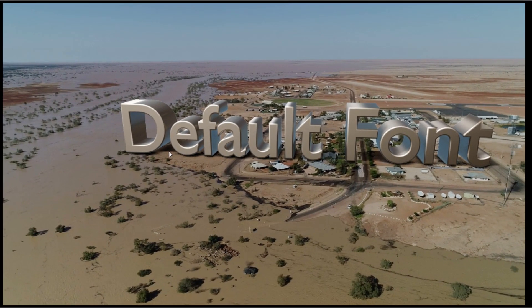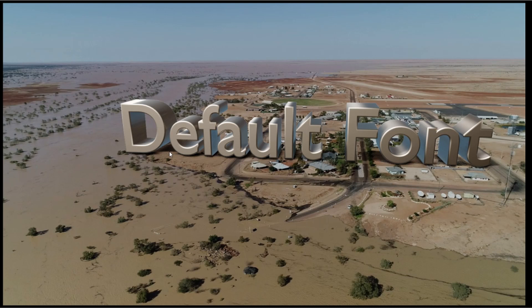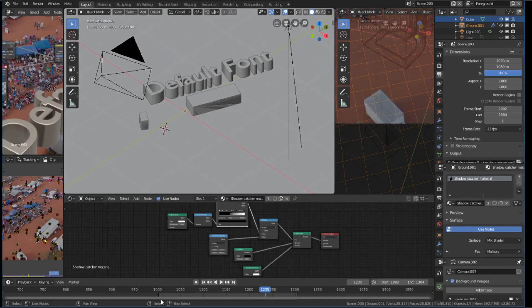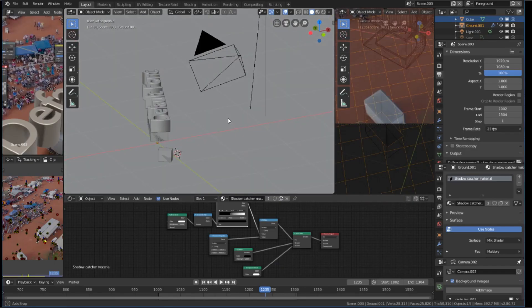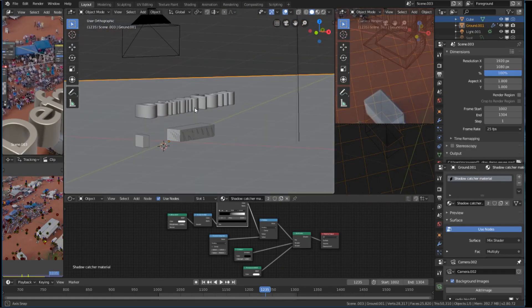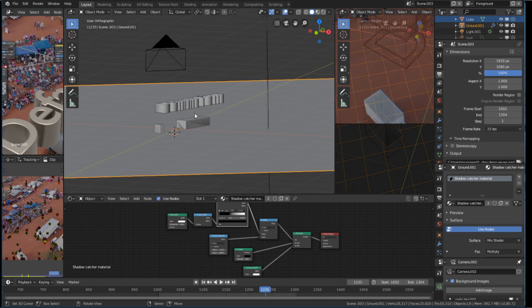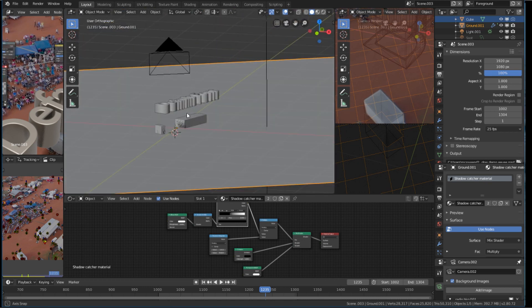Now, Eevee doesn't come out of the box with a shadow catcher, at least not in the middle of 2019. Maybe that'll change, but what you have to do is set up a ground plane to act as the shadow catcher and render that out transparently.